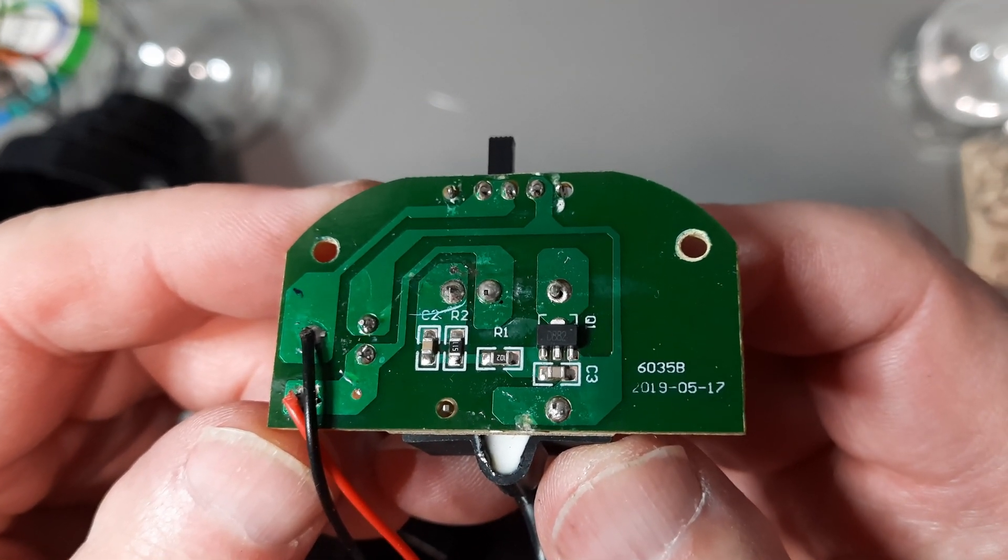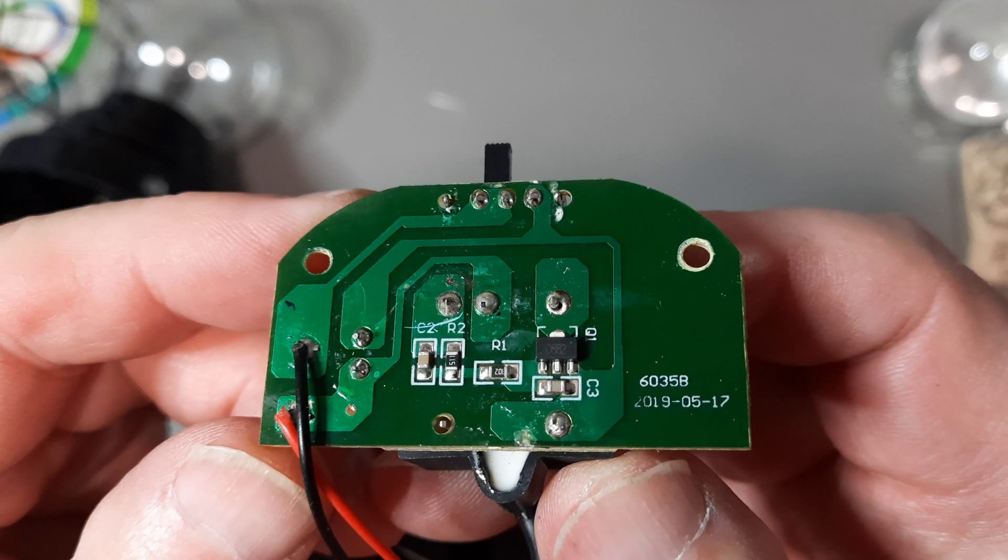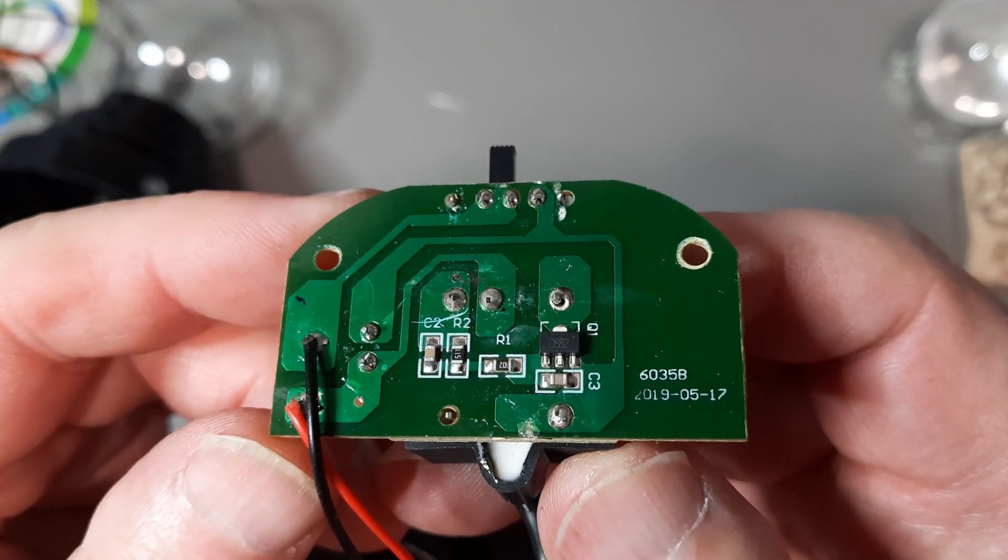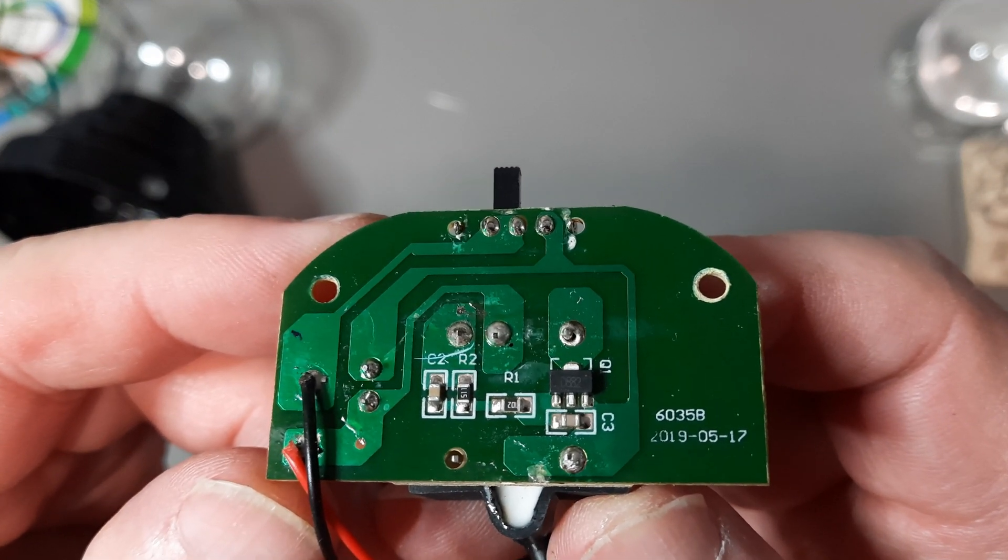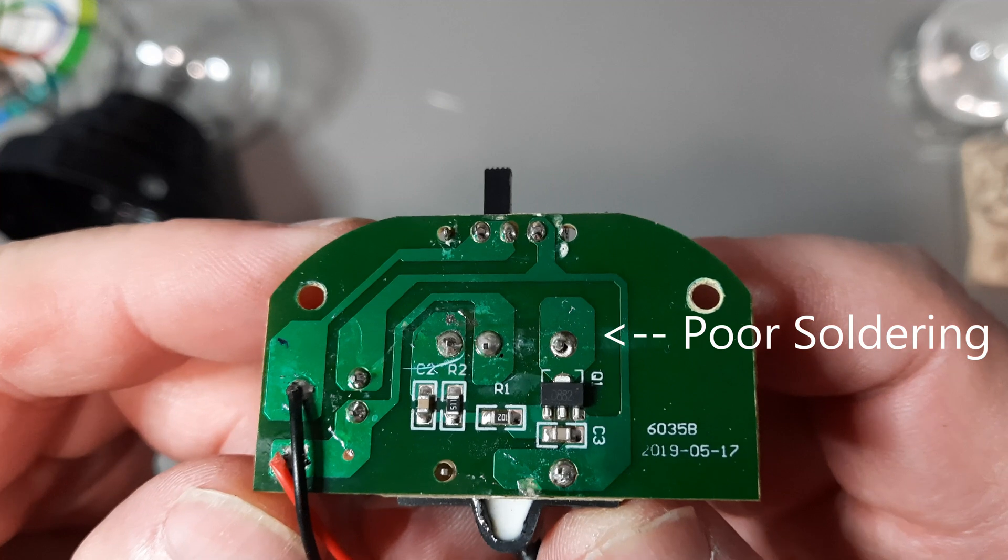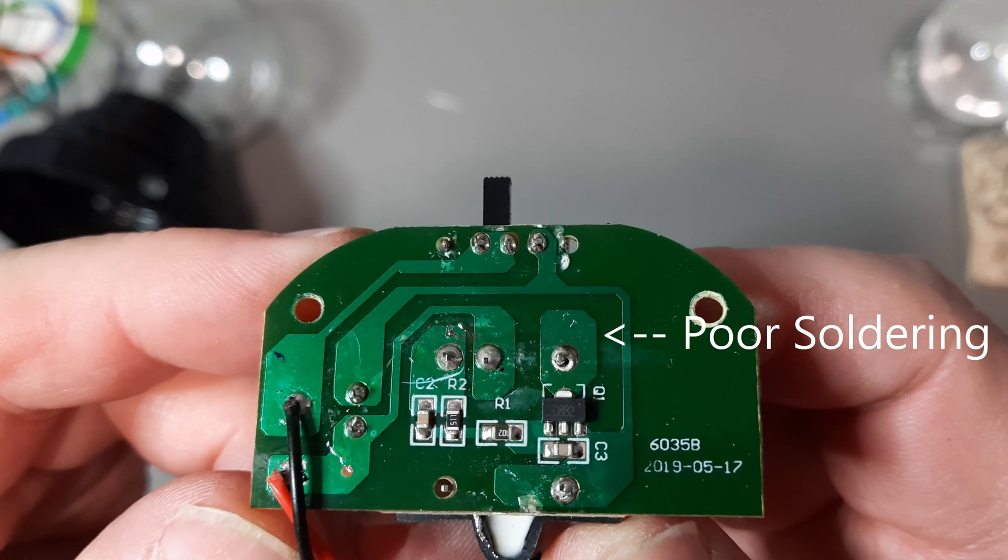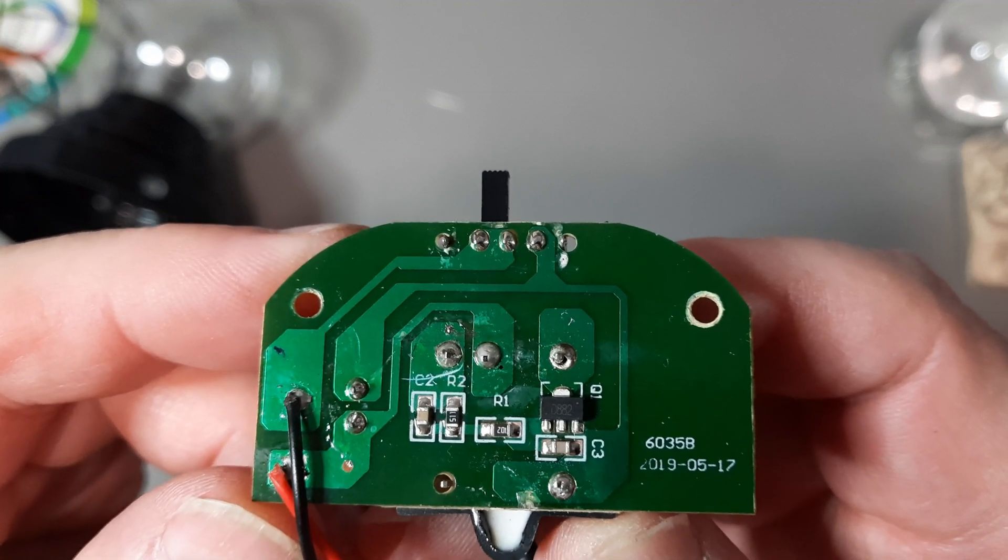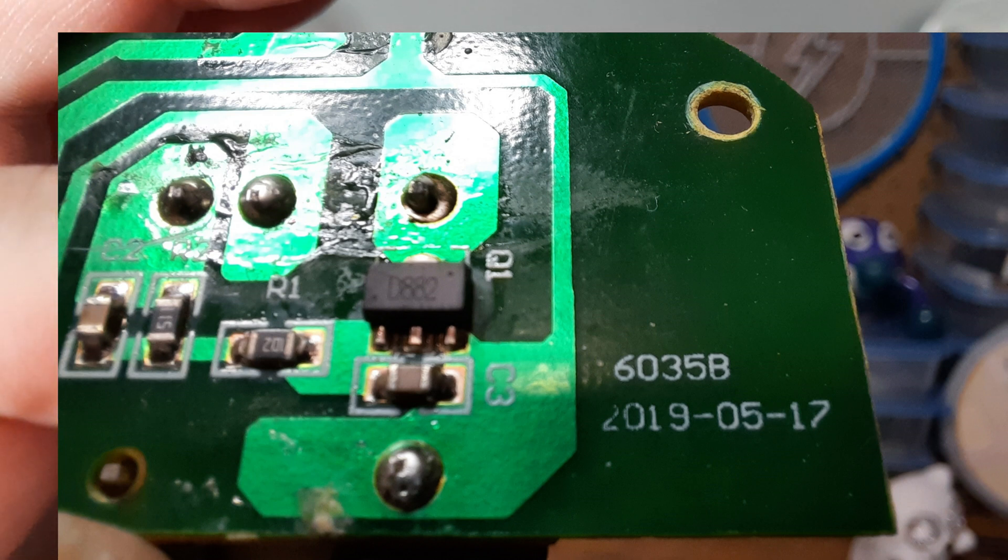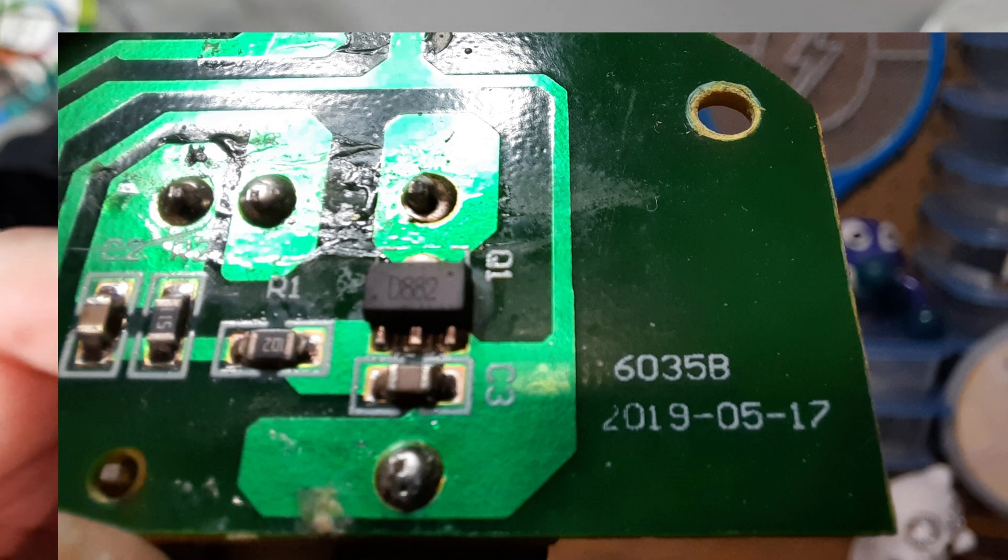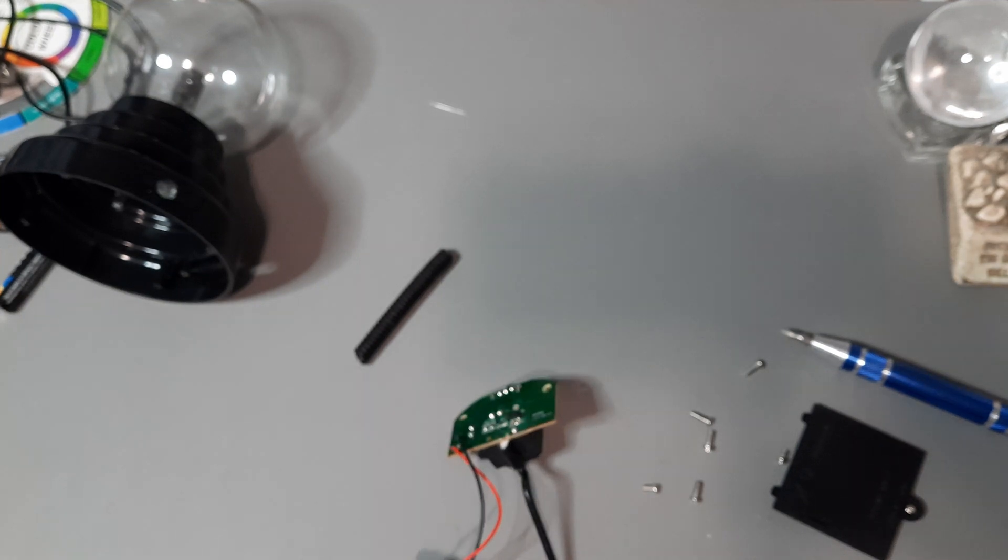So I'll just do up a schematic of this. I think these are all pretty well the same. There's a couple of capacitors, couple of resistors, probably an NPN transistor there. But draw it up first.